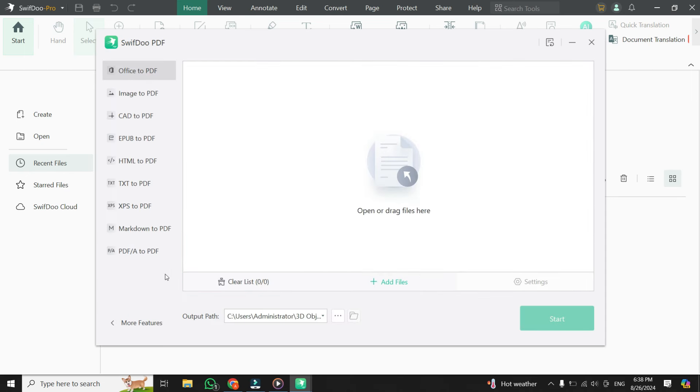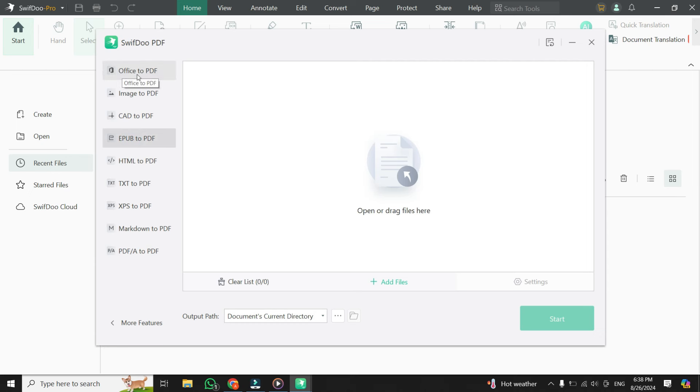From these, select Convert to PDF option. Once you are there, you will see multiple converting options at the left side. From these, click on the first option that says Office to PDF. Simply select this option.